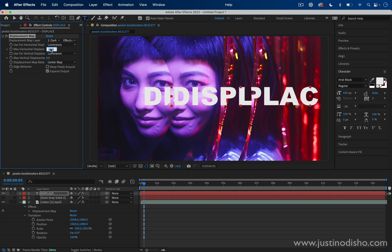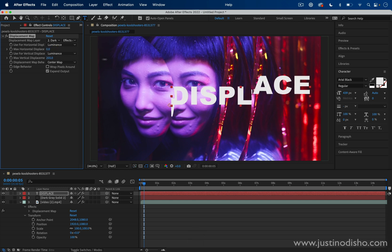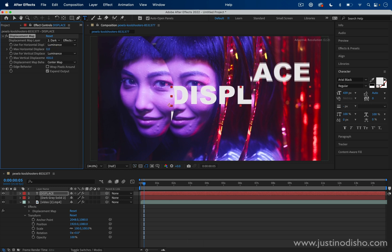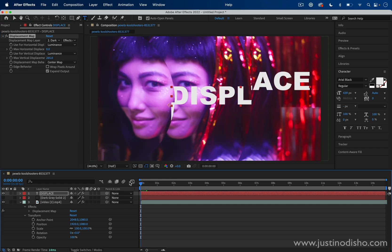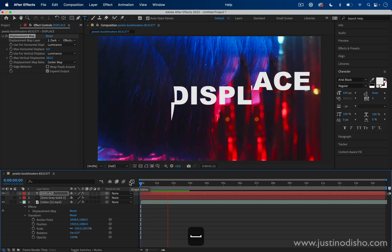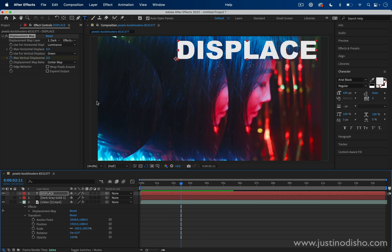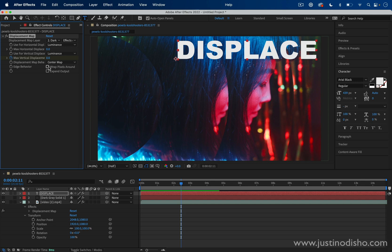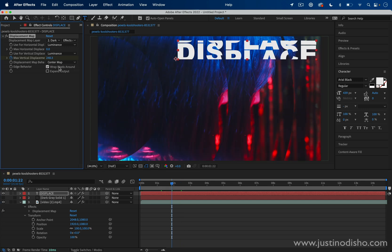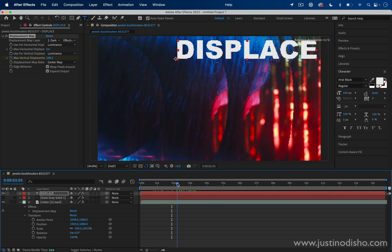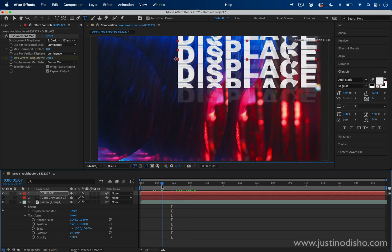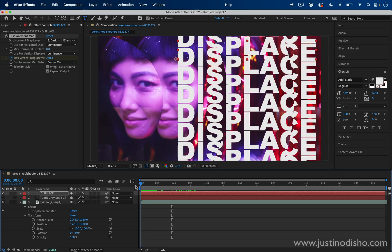So let's say in the text case, let's try displacing it vertically because now we don't care about the black bars. So now we have this cool text displacement. Also a bonus tip, if you want different effects for text displacing, you can change the edge behavior. So something like Wrap Pixels Around or checking Expand Output will also give you different results to play around with.